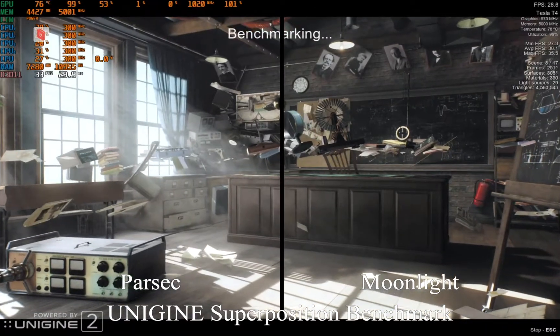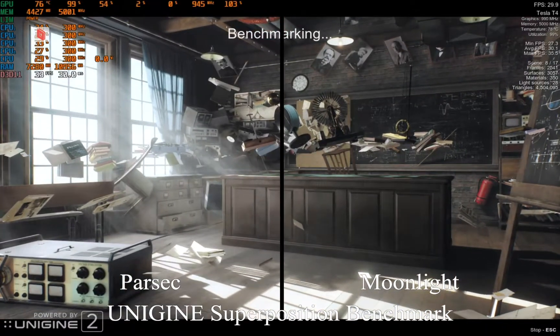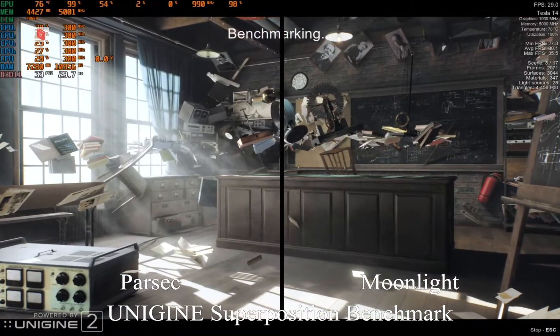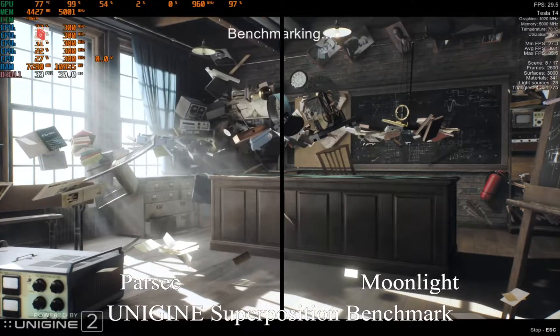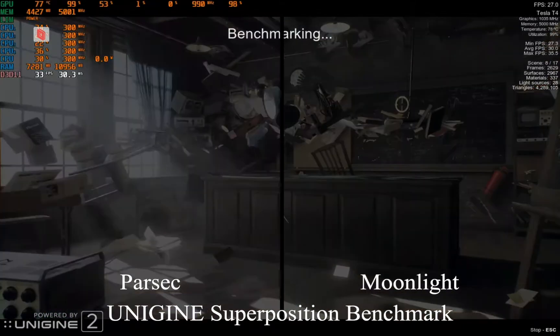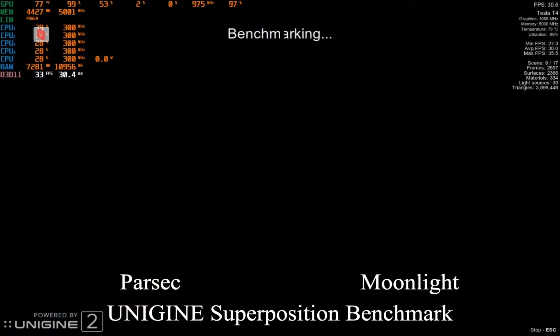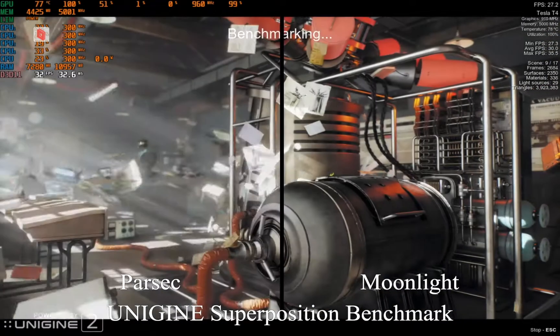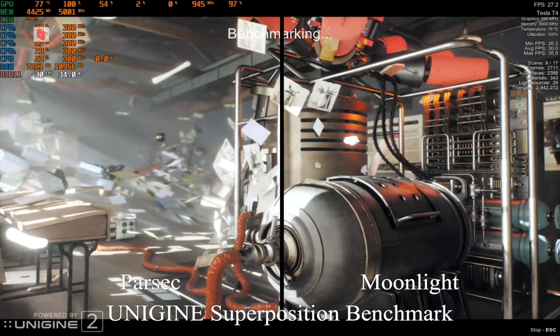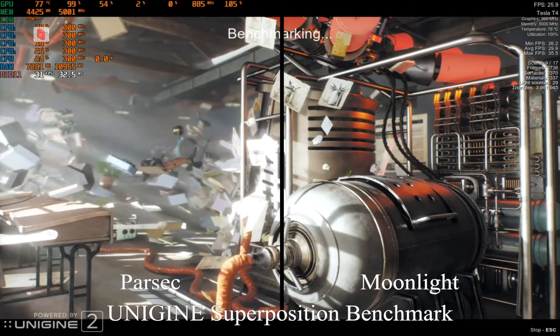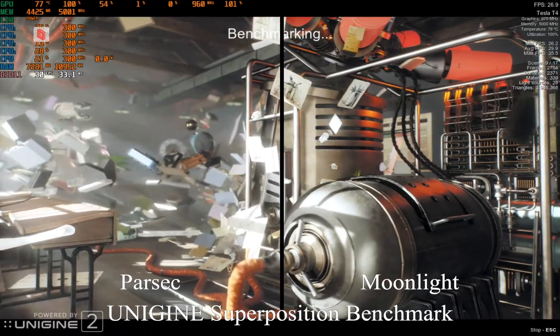Instead, I want to take a look at the more qualitative aspects of the streaming quality between Parsec and Moonlight. So let's take a look at some games being run on Parsec, and some games being run on Moonlight.